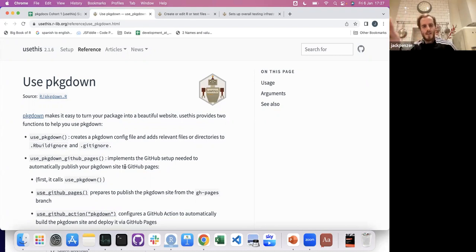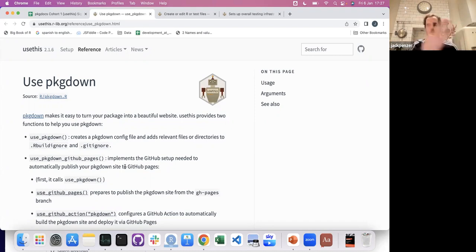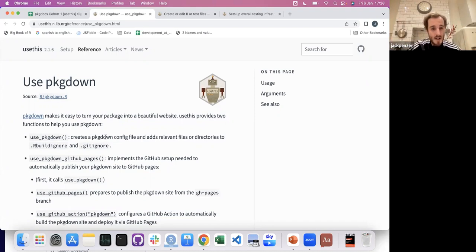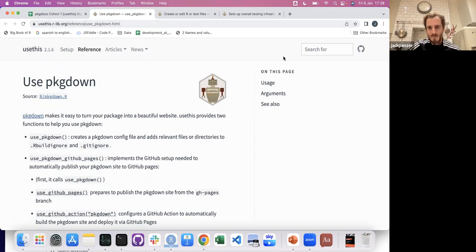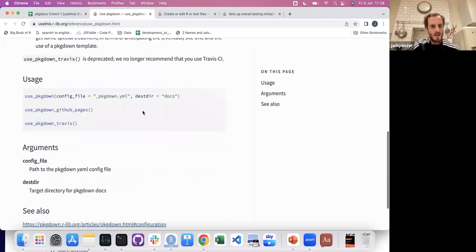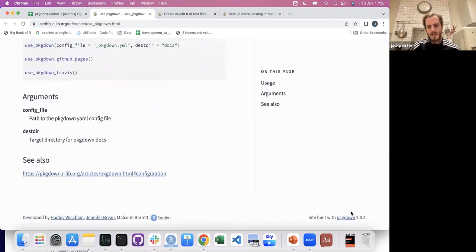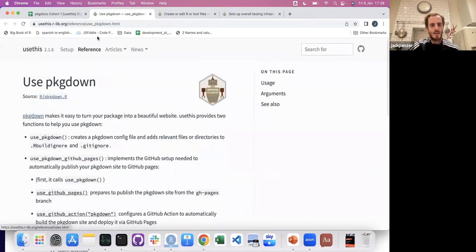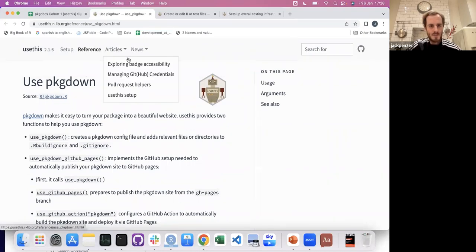So the fact that there is something that lets you just use R but get your stuff to become a website is great. You can see that pkgdown's own documentation is built with pkgdown — you get nice things like articles, reference sections, and all that. You run use_pkgdown when you're in RStudio, and if I remember correctly you only call it once.